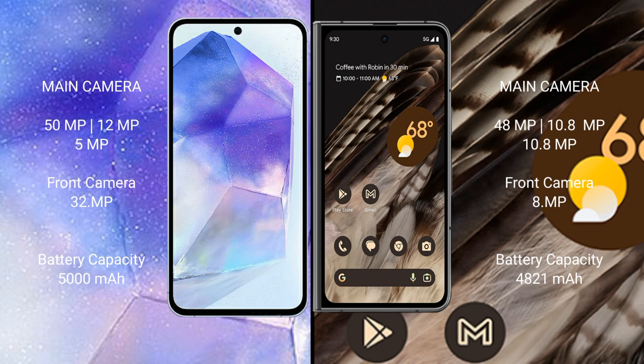Google Pixel Fold has a rear triple camera setup: 48MP, 10.8MP, and 10.8MP main cameras, with an 8MP front camera.